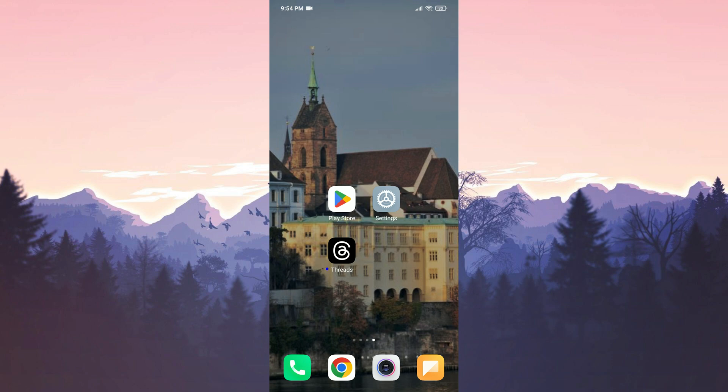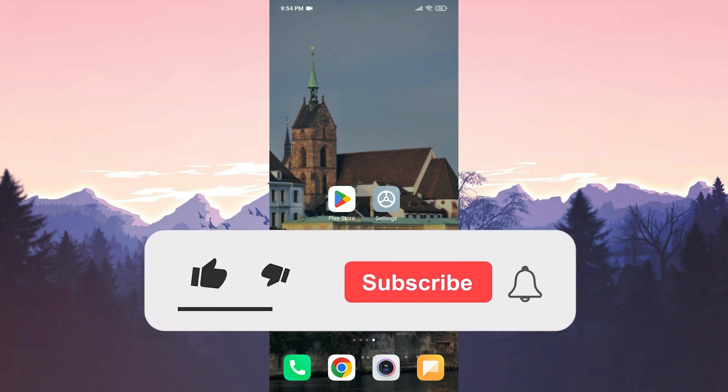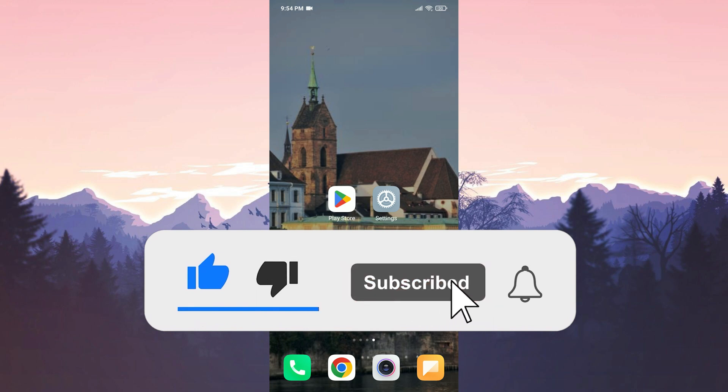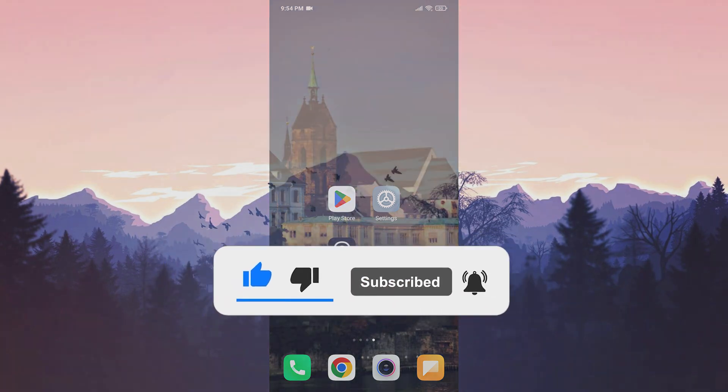We have come to the end of the video. I hope one of these solutions fixed your problem. If the video helped you, don't forget to like the video. You can also subscribe to my channel to support me. Take care and see you in the next video.